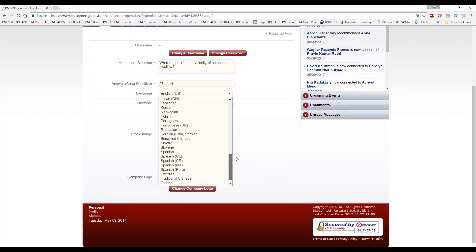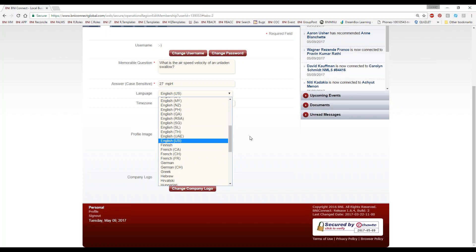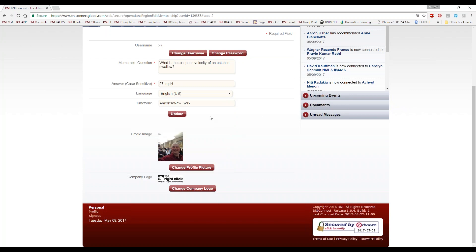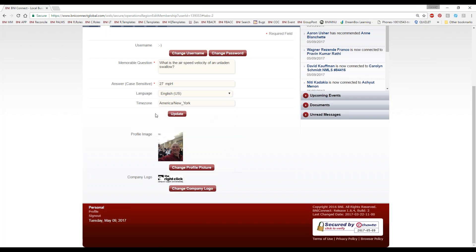Kindly keep in mind that your answer is case sensitive, so make sure you have the right mixture of uppercase and lowercase that you'll remember. Of course, you can choose what language you would like BNI Connect displayed in, and make sure your time zone is correct, which it should be by default.